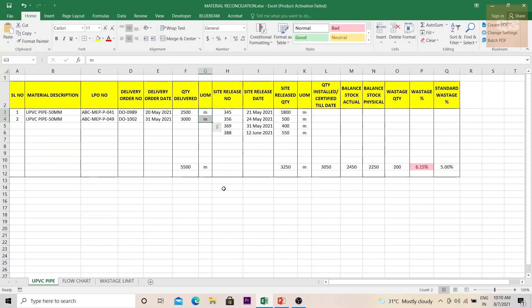Material reconciliation is done for measurable items — the major countable items like panels or DBs. For such items a material reconciliation is not done because they can be easily counted, and only what is required for site is ordered and used. There is no need for a separate sheet for such items. For MEP materials — mainly pipes, ducts, and cables — these are the measurable materials, so you can easily understand how much is installed and from the LPOs how much material was delivered to site.